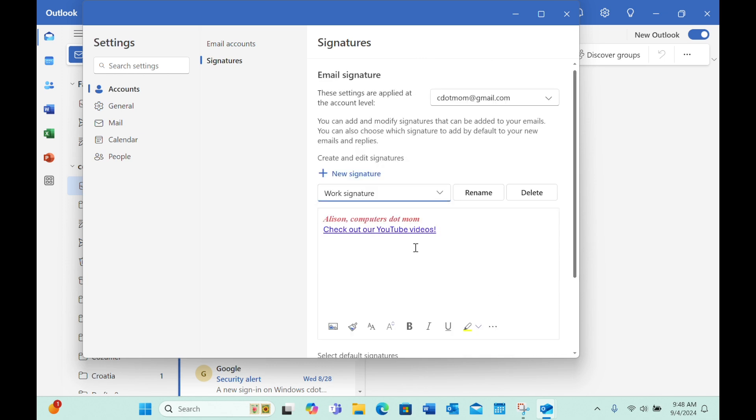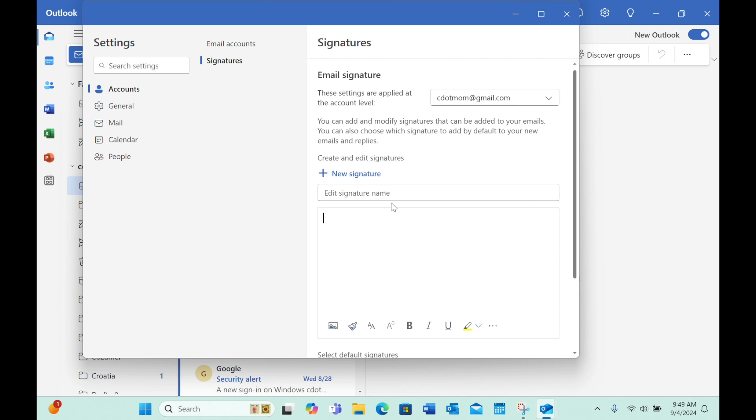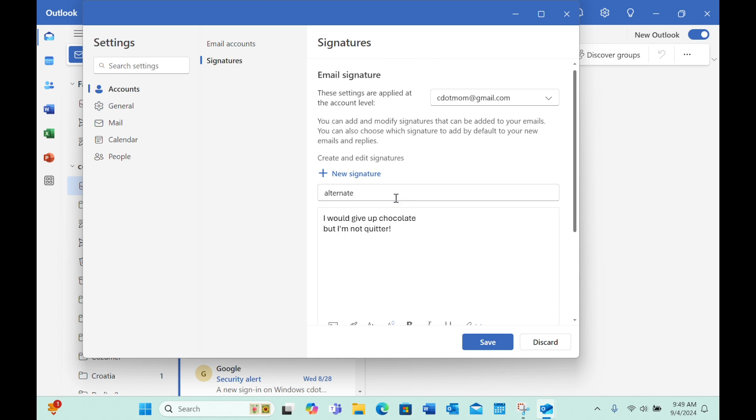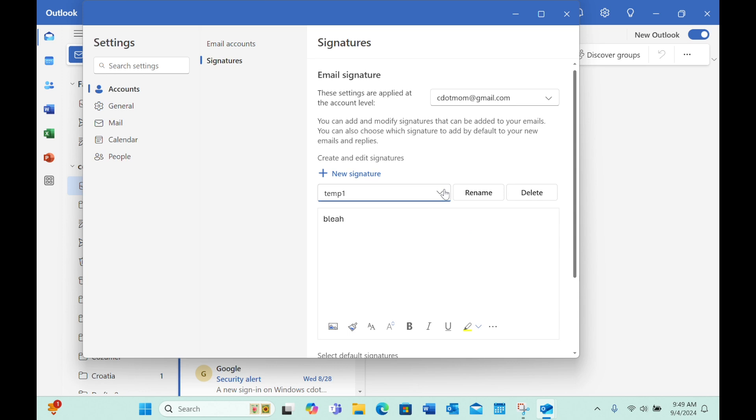But suppose you want a different signature for emailing friends. Let's add a second one. Click the plus sign again, and let's name this one Alternate. I'll add some text quickly and save it. Now in the drop-down list, you can see that we have four signatures available. The two we started with, plus the two we just created.